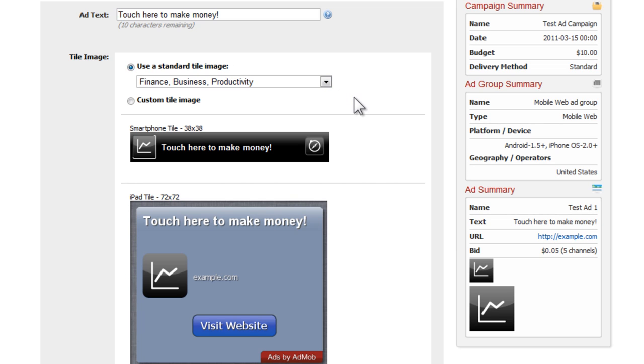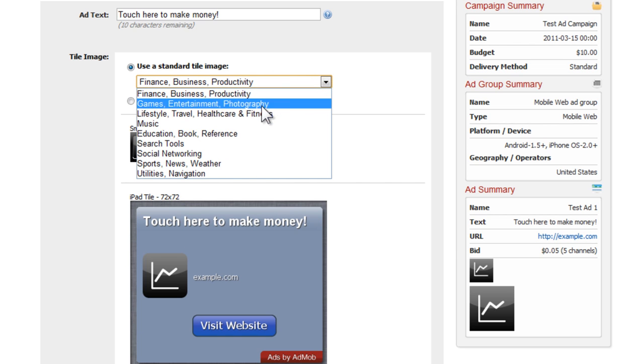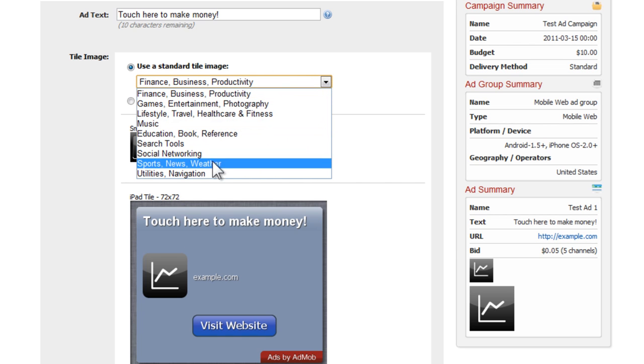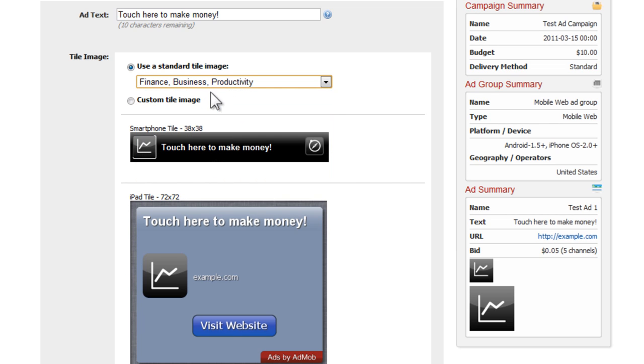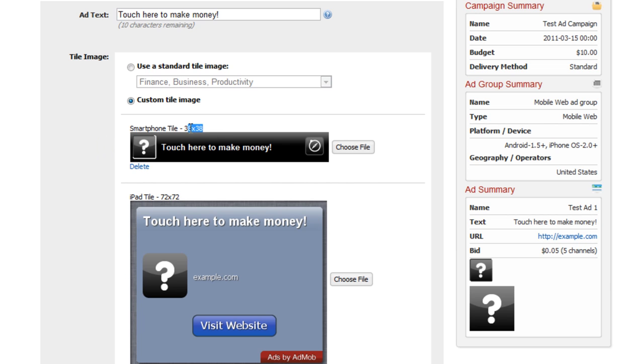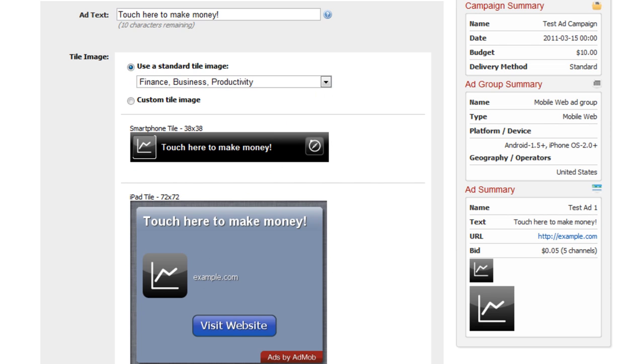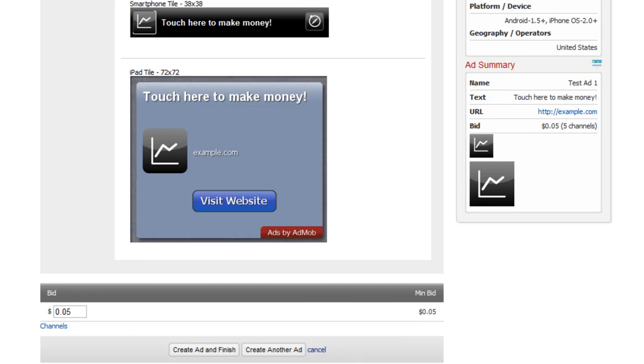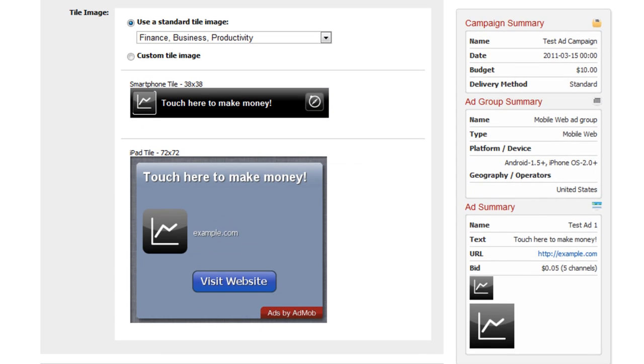The tile image - you have two choices: the standard image tile and the custom image tile. You can hit a drop down for the standard and they have different examples that you can use. The custom image allows you to upload your own. You would just click on choose file and it would load those. There are two different ones you have to pay attention to: you have the smartphone tile which is 38 by 38, and you have the iPad tile that is 72 by 72. I'm just going to leave this as the standard image in this example.